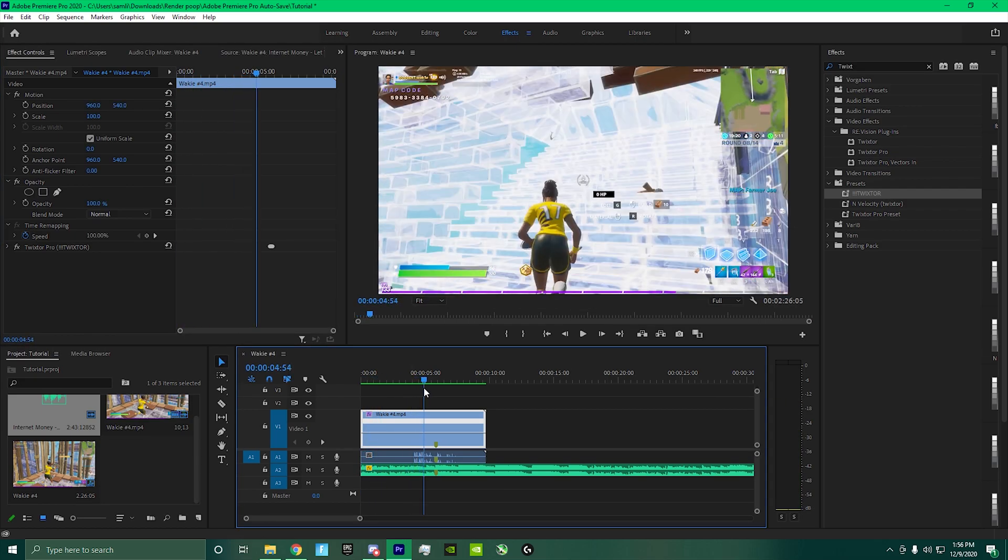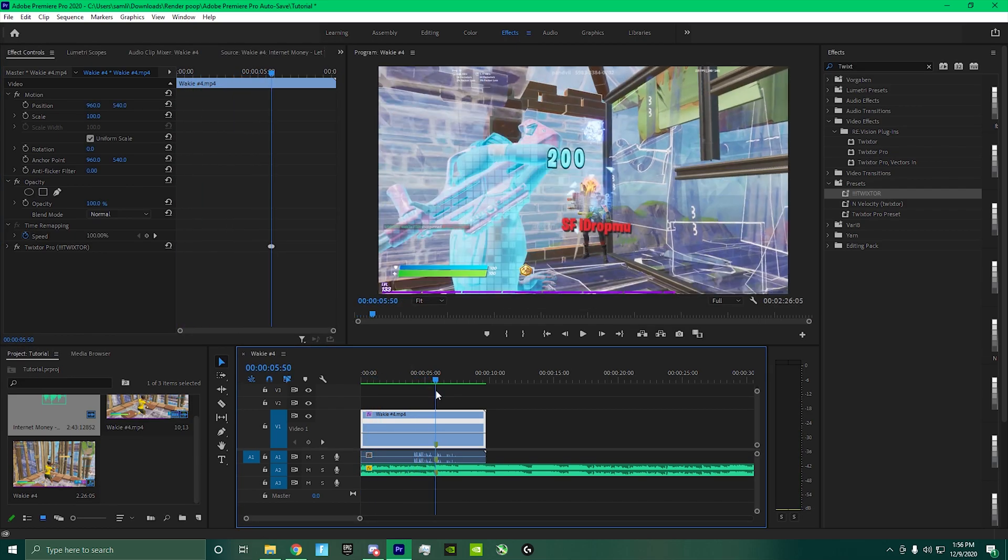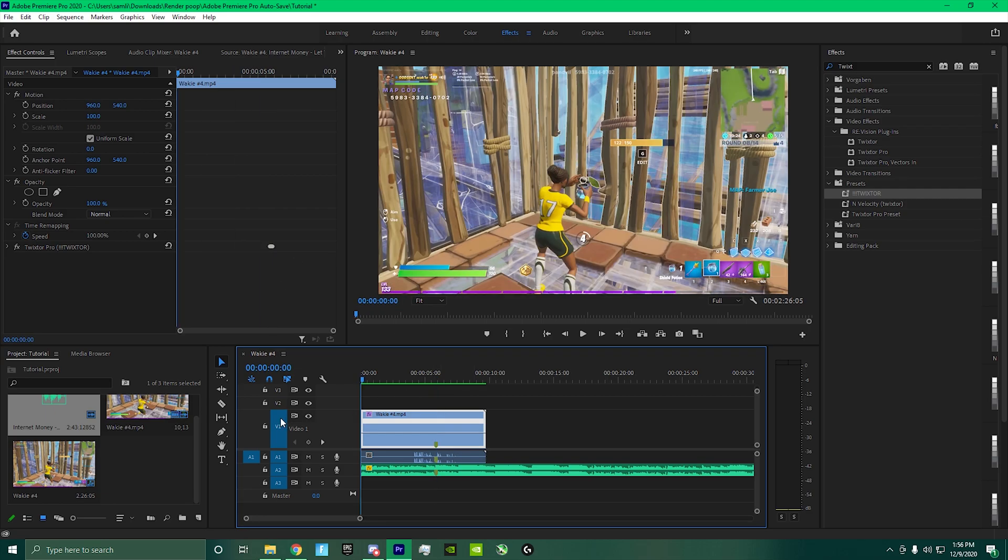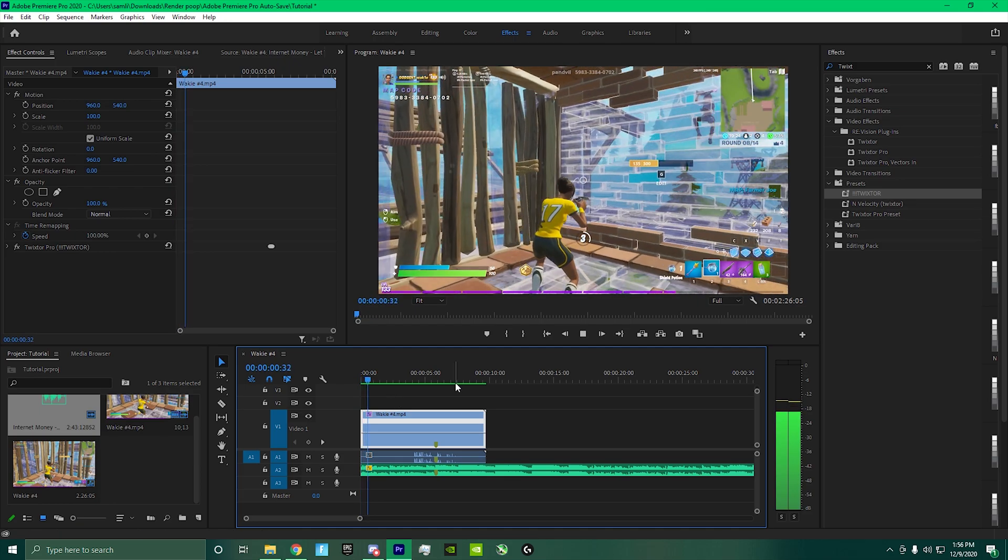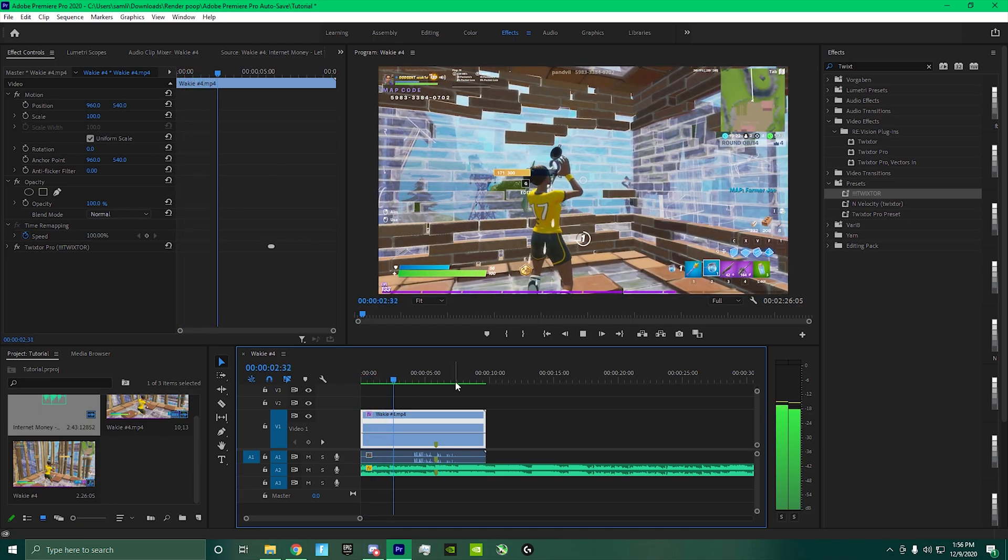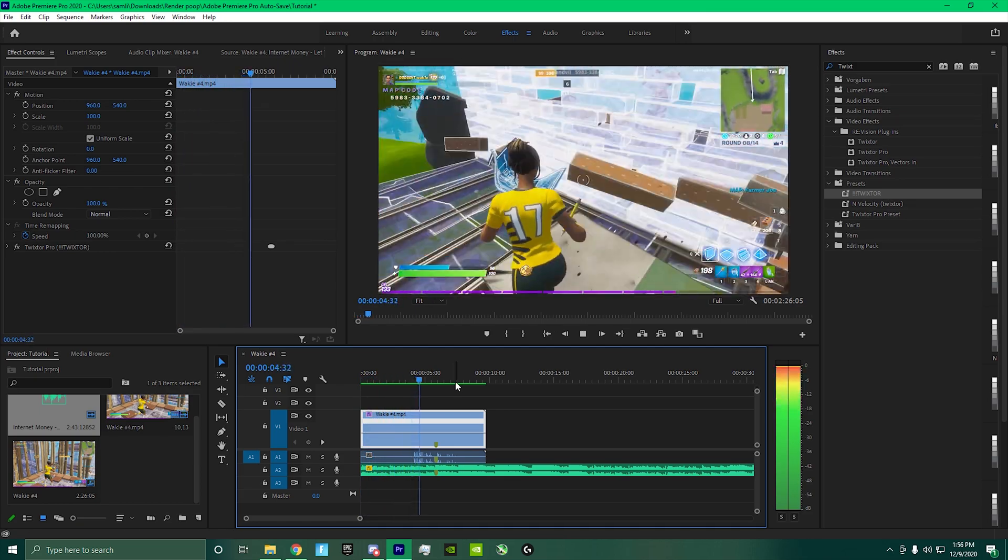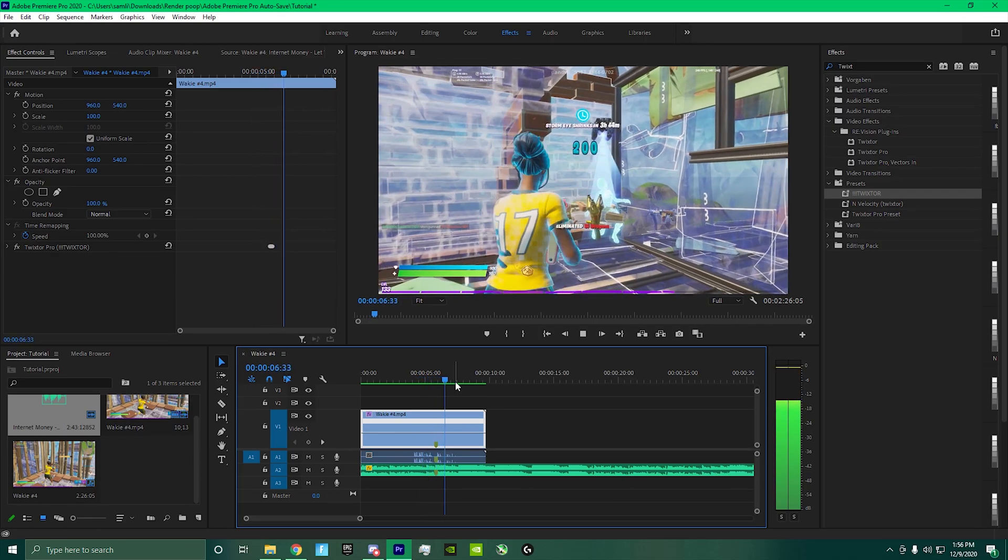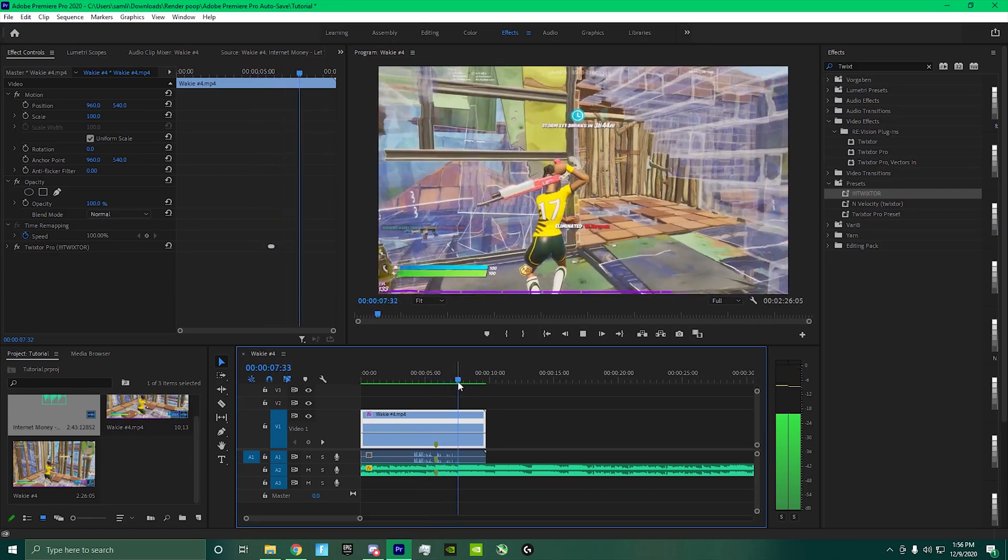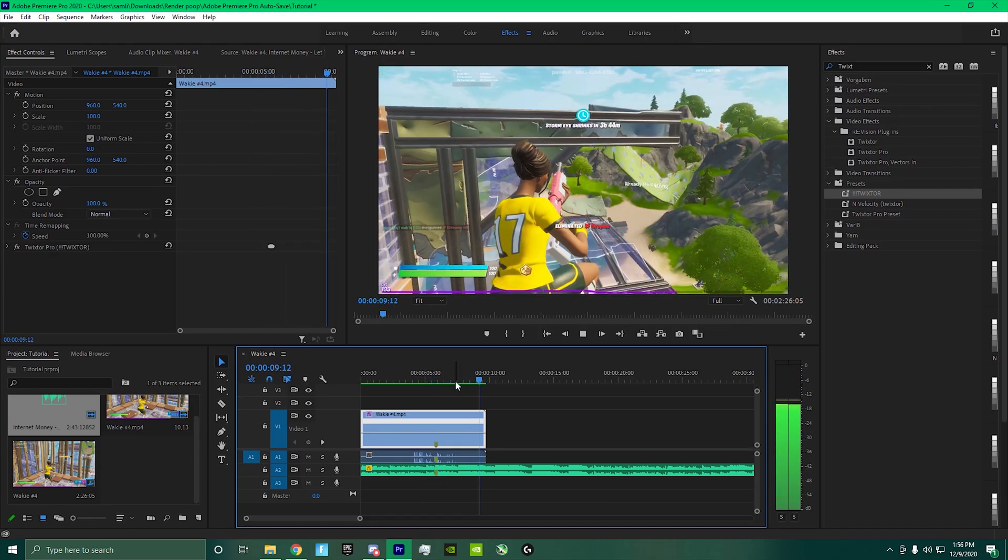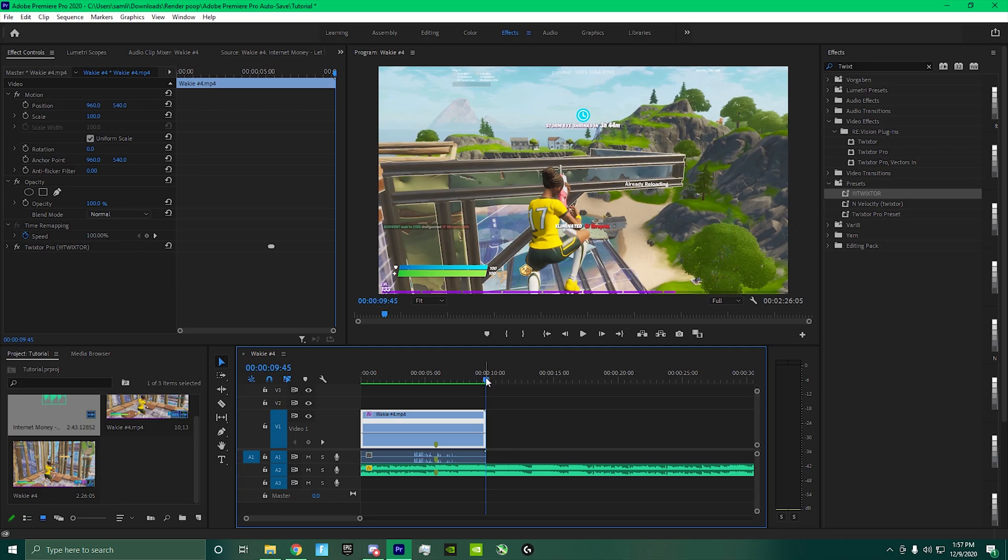So now our clip is rendered. As you can see, just without even watching it back, already synced. And that's basically it for the tutorial. See you guys in the next one, peace.